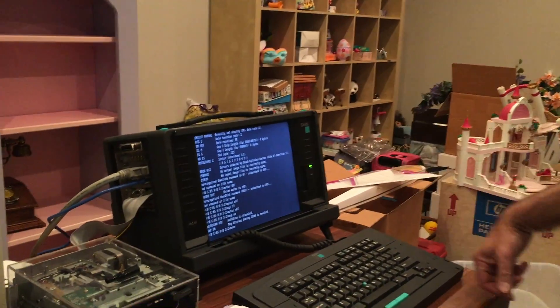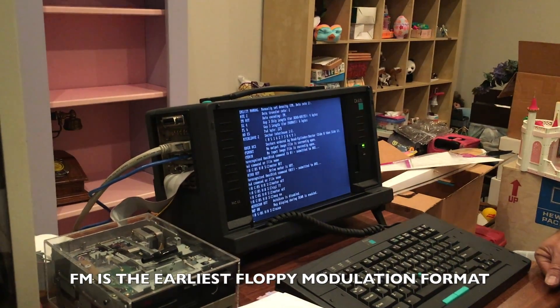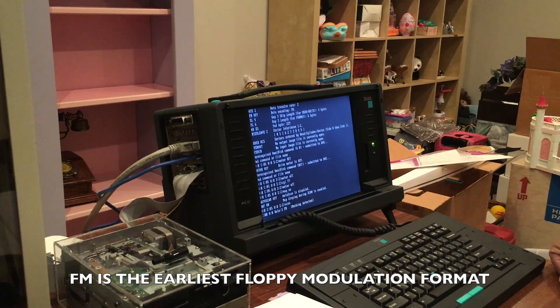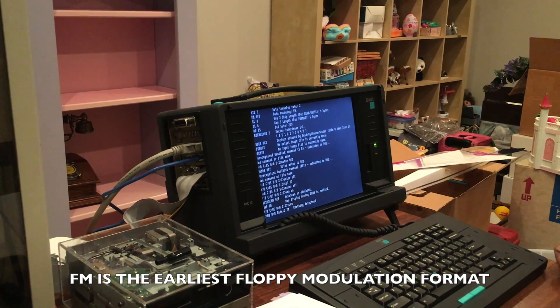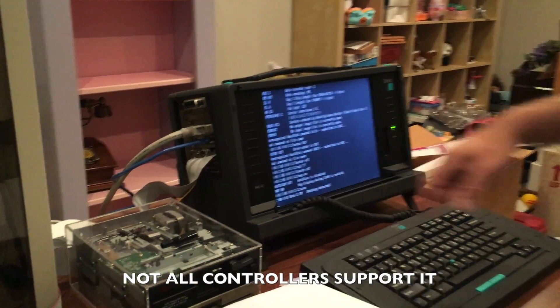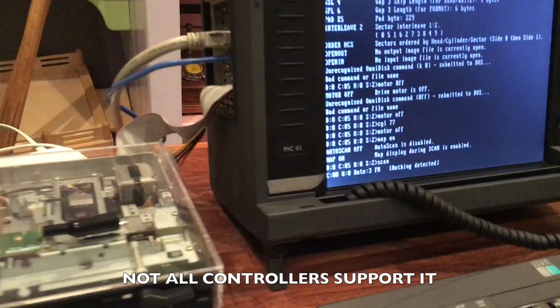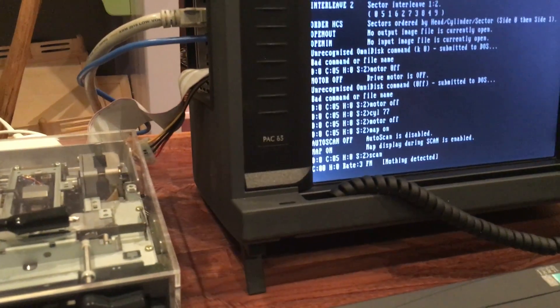The drive spun our precious disk without shredding it. The next step was to scan each track to see if we could recognize the modulation format and determine the sector information. I don't even know if this is FM compatible. Nothing detected. Oh, FM! It did find out! It can do FM.